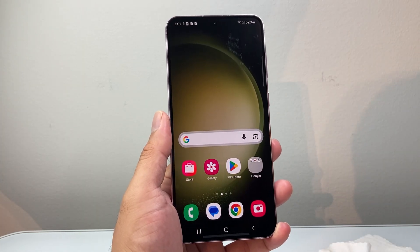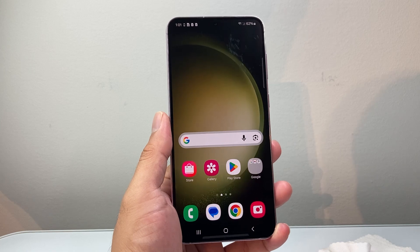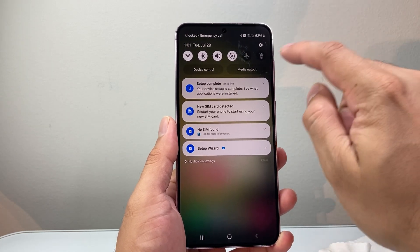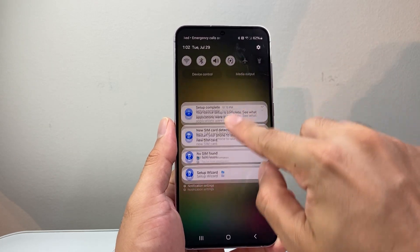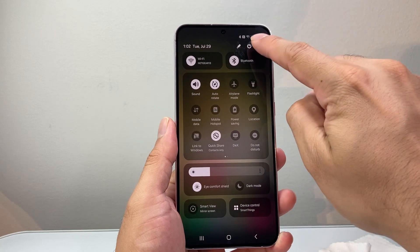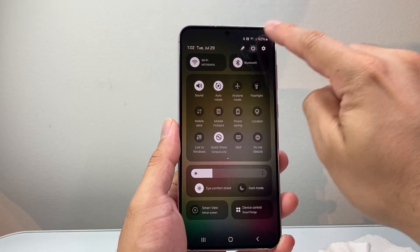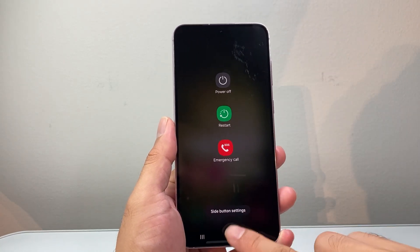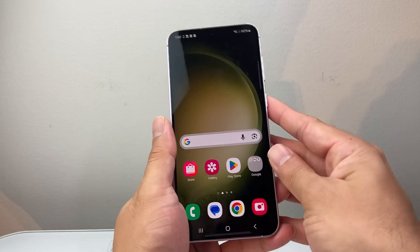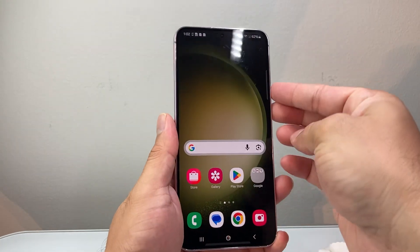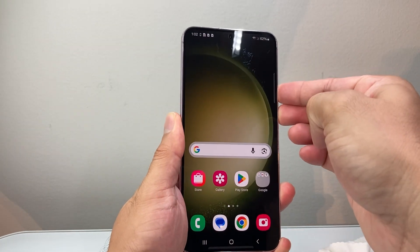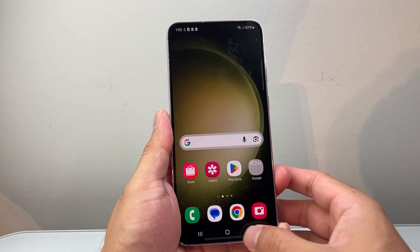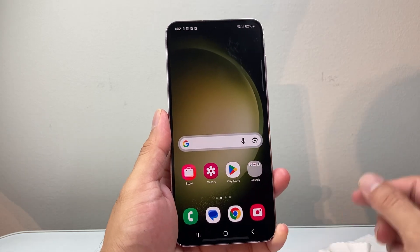Sometimes a simple step might be just restarting your device. Pull down the top menu, pull it down more, and click on the power icon to restart your phone. You can also do it with the volume up button and the side button — press and hold them together to restart as well.